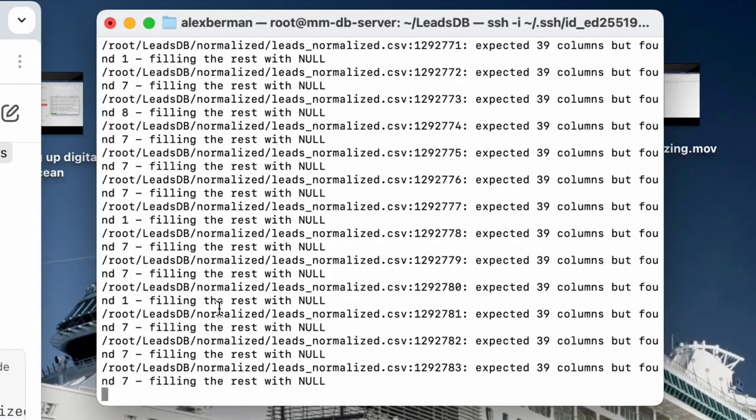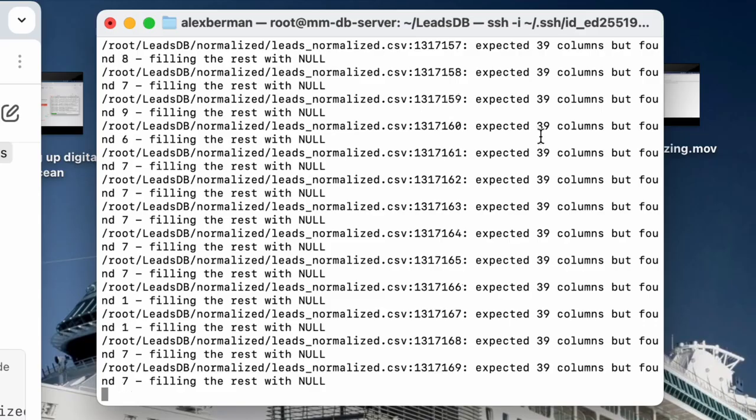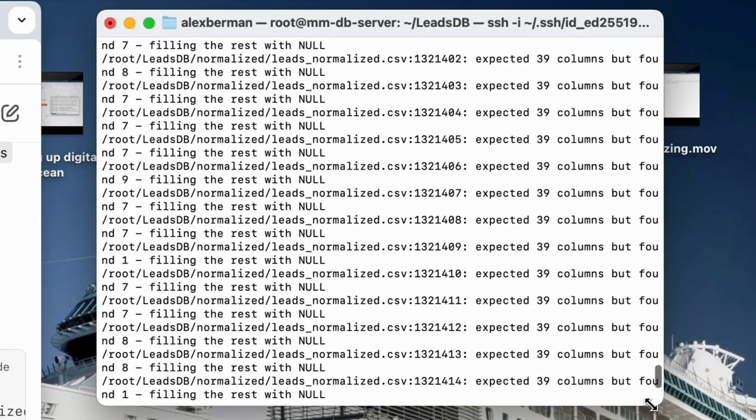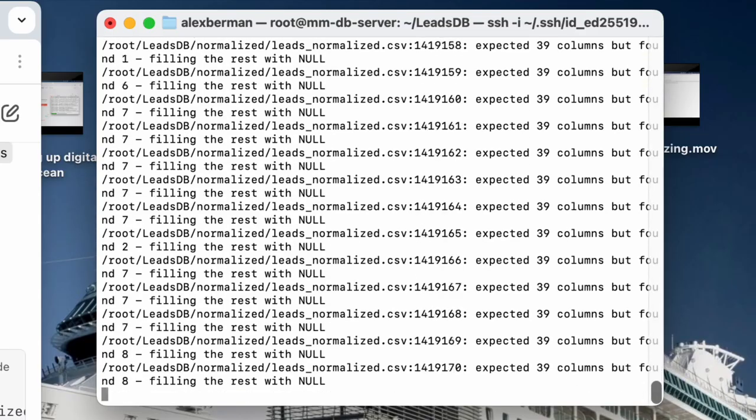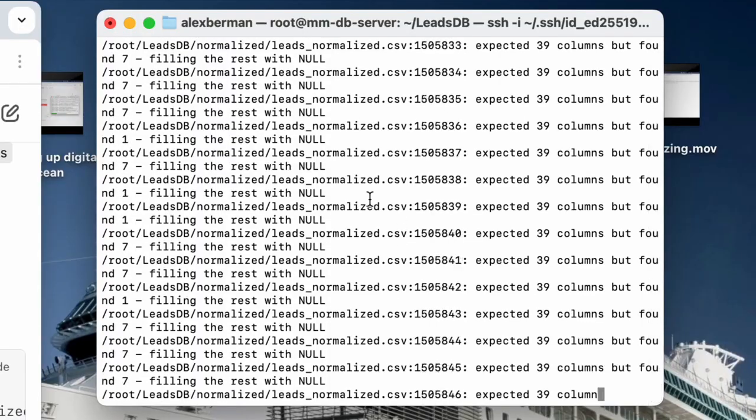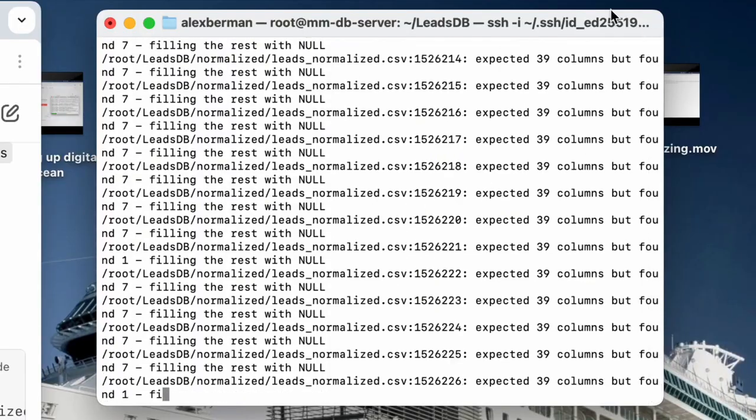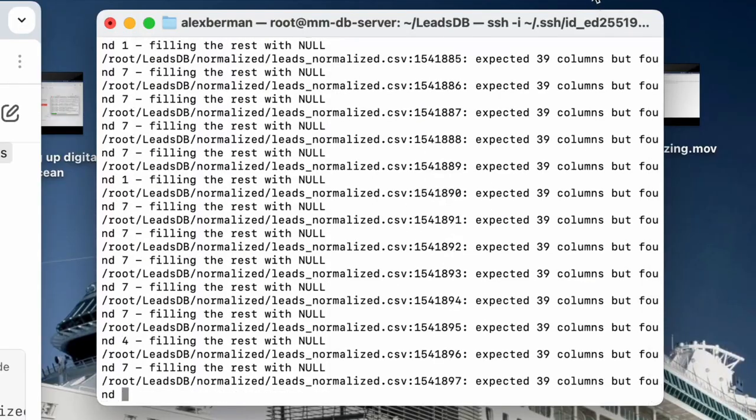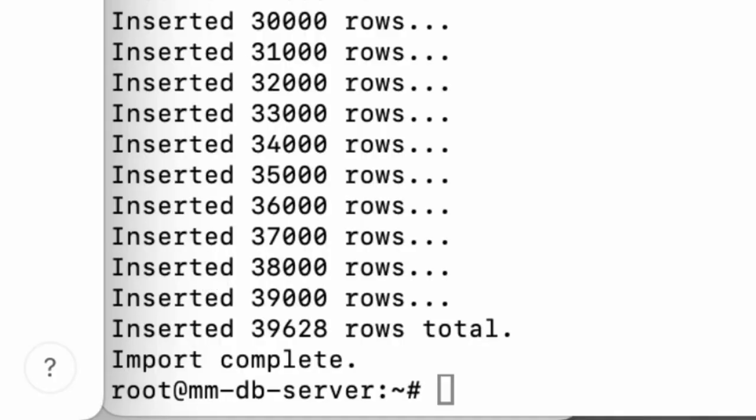Now we're importing the CSVs into the corresponding tables, basically just taking our data from the CSV. Now it's going to be in a database that we can query, that we can ask questions to. Then after you wait about six to 10 hours for the import to complete, it's finally done.